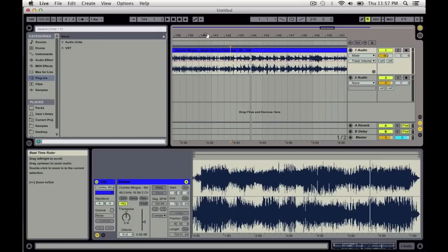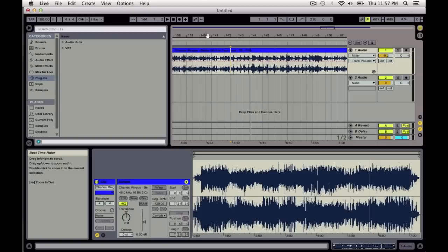Yeah, so the technique, the trick really, is to not so much focus on the tap tempo and getting the whole track warped, because that's gonna be a waste of your time. What you really want to do is just get the parts that you want.